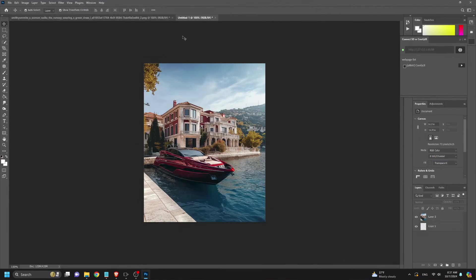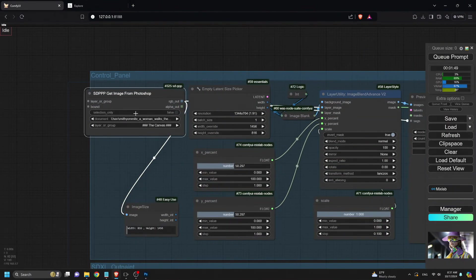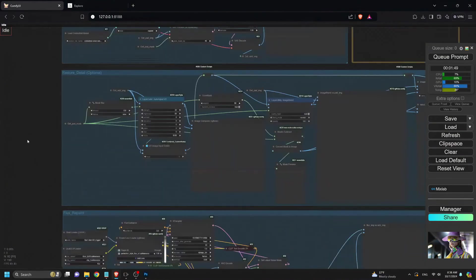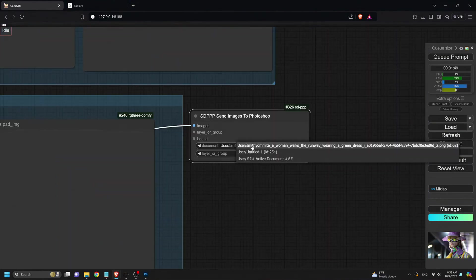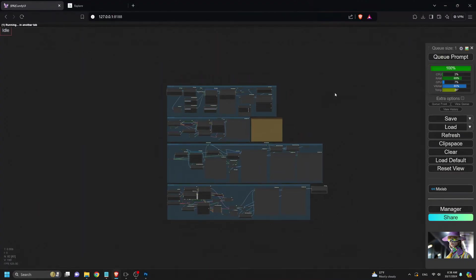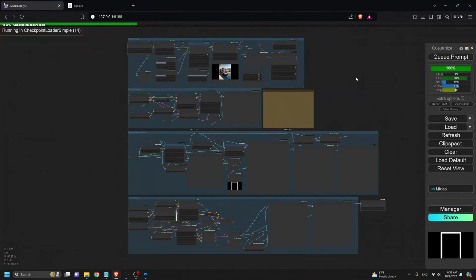Next, we load the outpainting workflow in Comfy UI. We set Get Image from Photoshop to the new file, and set Send Image to Photoshop to the document with the transparent background. Ensure everything is properly connected and click Queue Prompt.